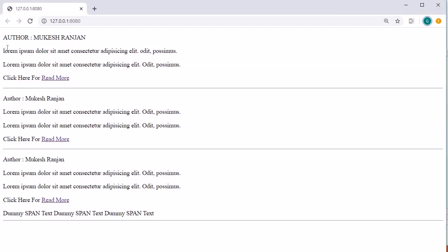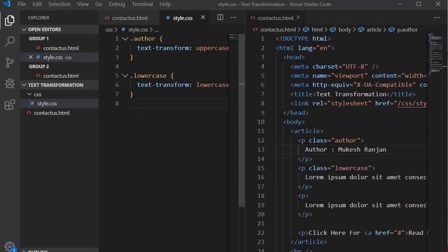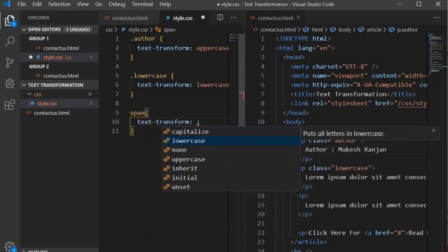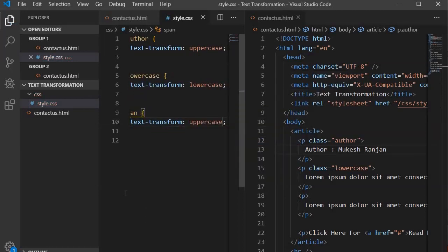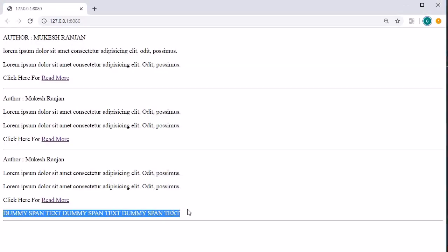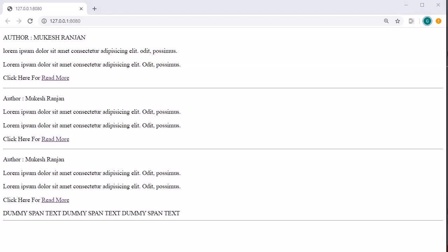We can also specify text-transform to a tag selector. For example, we can tell that all span elements should be in uppercase: set text-transform to uppercase for the span element. Save it and go to the browser — you will find that it has converted all the span text into uppercase.